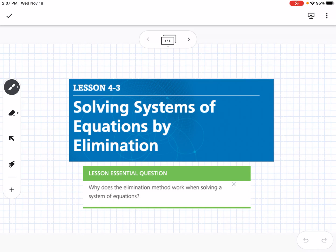This is Lesson 4-3, Solving Systems of Equations by Elimination. Our essential question is: why does the elimination method work when solving a system of equations?